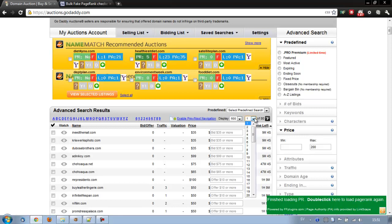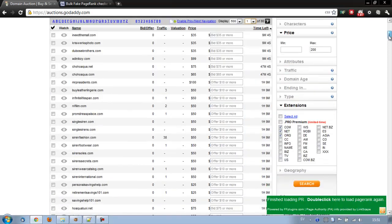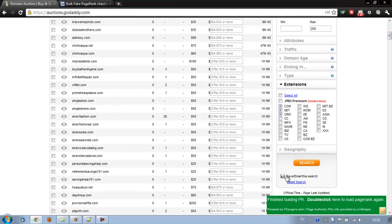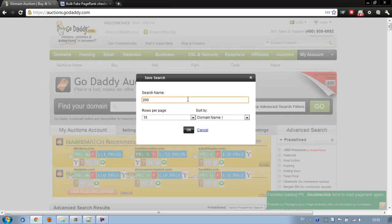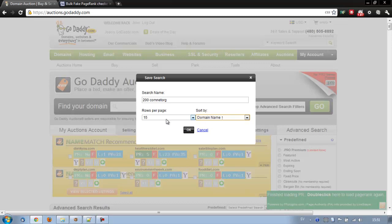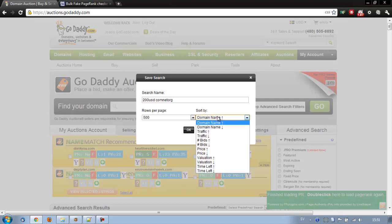Well, we still have at least 80 pages with 500, so at least 40,000 domains. But that's good. We're going to save this search. And scroll up and I'm just going to call it $200 Com Net Org. I'm just going to call it like this and we'll get just ordered by domain name. It doesn't really matter right now. Let's call it $200 USD Com Net Org just so I remember.